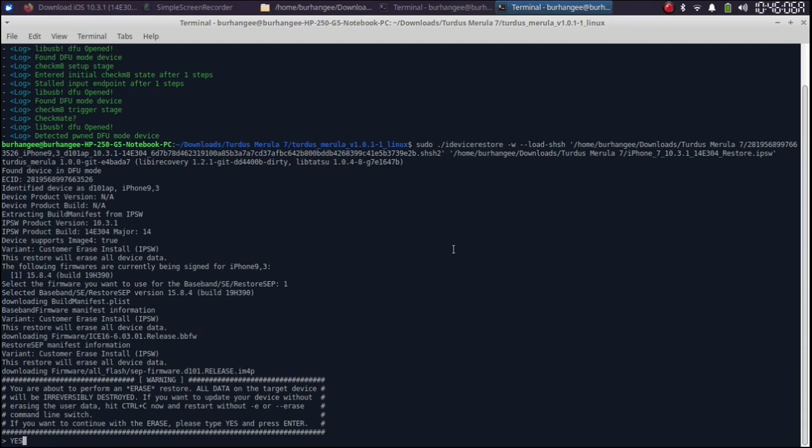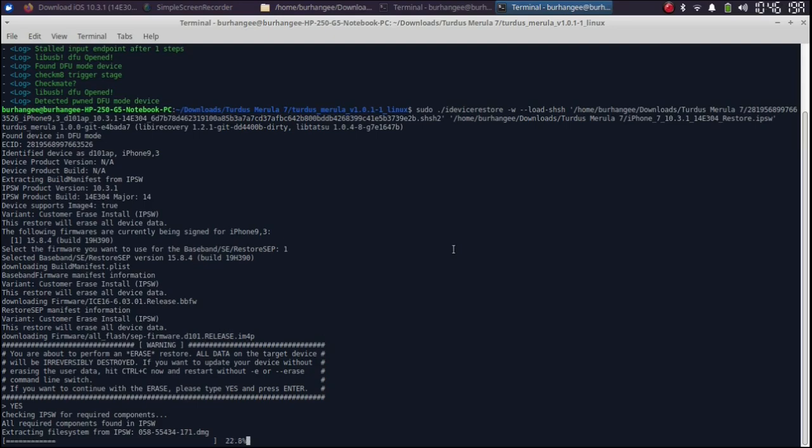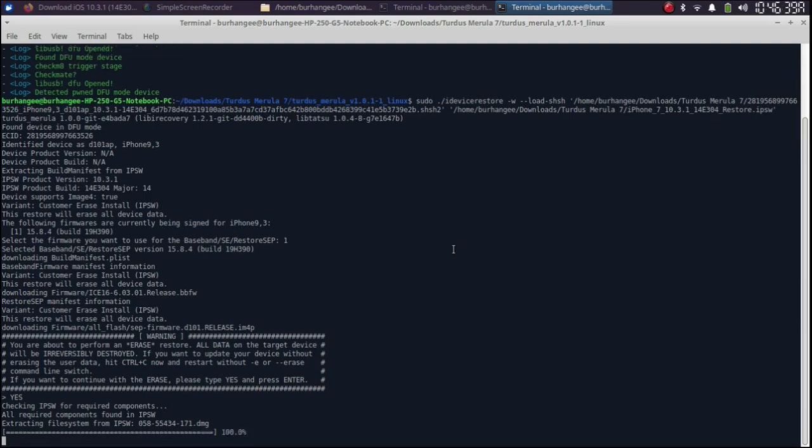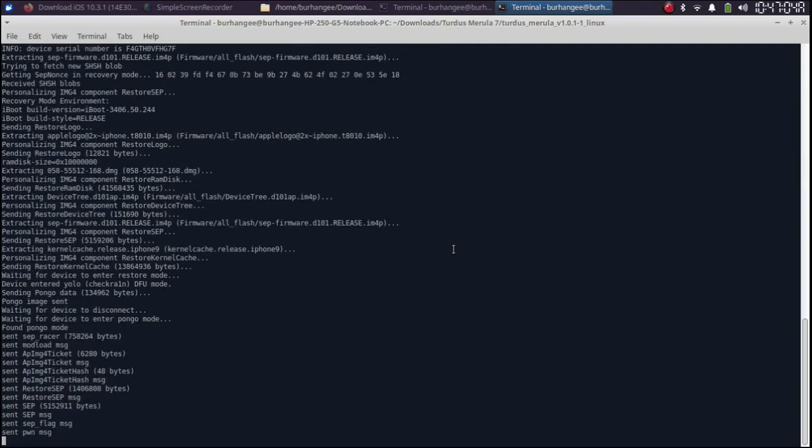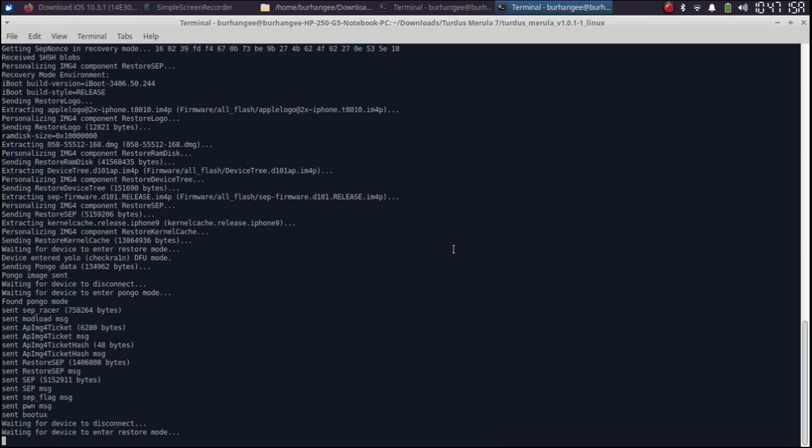Please note that this restore or downgrade will erase all data. So, if you have data on your device, please make a backup first before you type yes and press enter. Wait for the downgrade process to finish. At this stage, if your device hangs or panics, you will have to repeat the process and it will work.